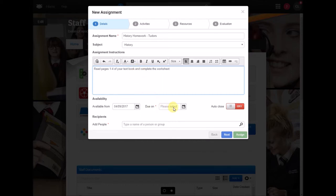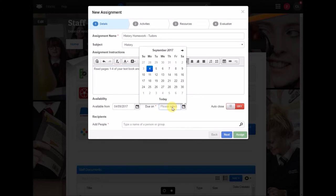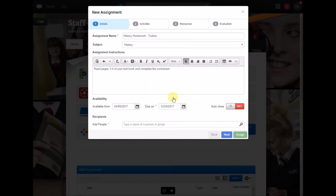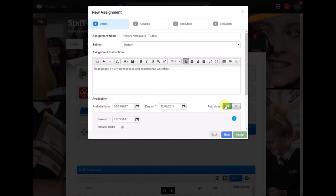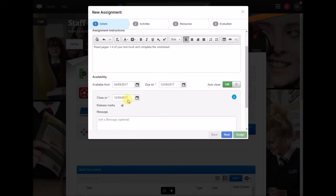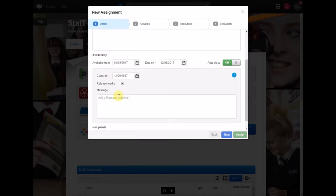You then want to set a due date, so I want this in next Tuesday and here you can select auto-close. So basically all your assignments that you create or homeworks are going to sit in something called the assignment manager until you close them. If you select auto-close they'll automatically file themselves away on a certain date.